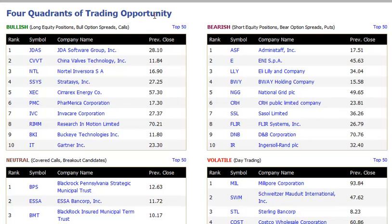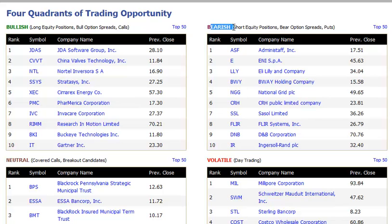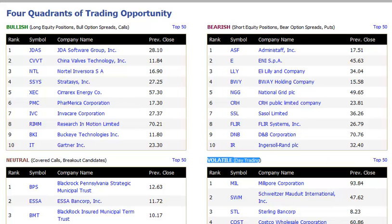These four quadrants on the home page are: stage two uptrending stocks, stage four declining stocks — good candidates for selling short, buying puts, or other bearish option strategies — neutral stocks, which may be breakout candidates or good for premium writing of options, and more volatile stocks trading big volume and big volatility each day, which are more suited for day traders. Of course, a day trader could look at any of these quadrants and find opportunity.